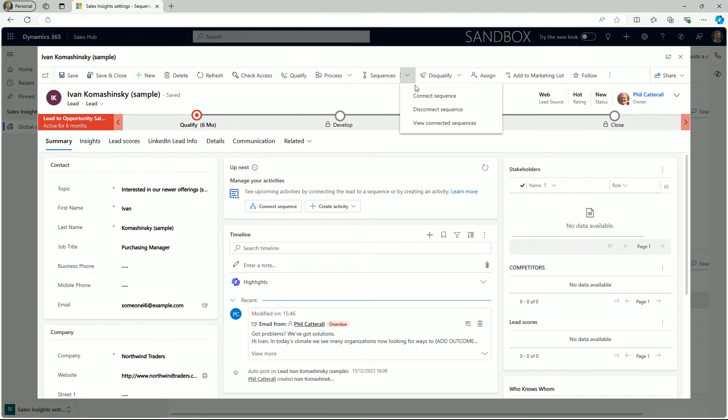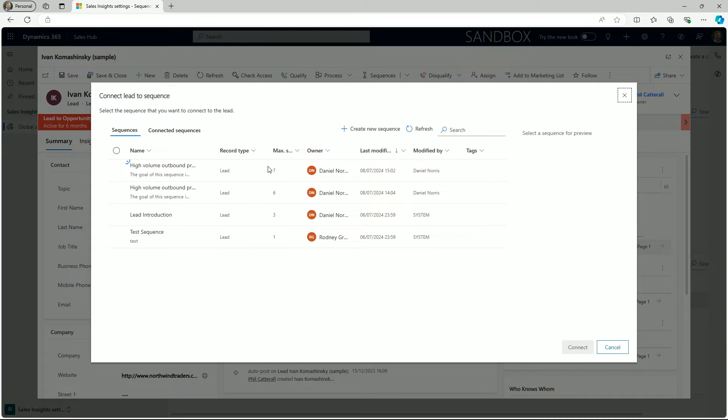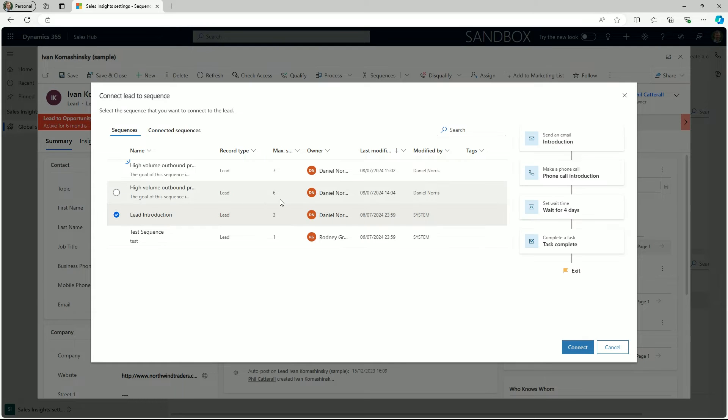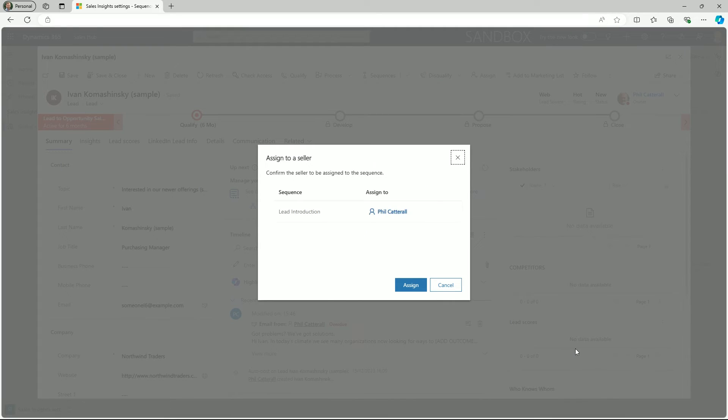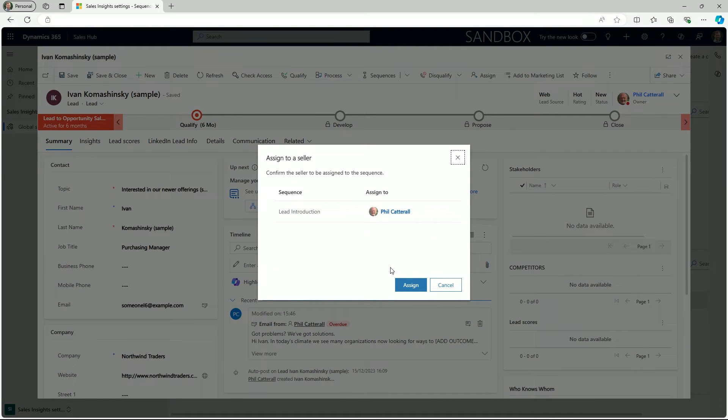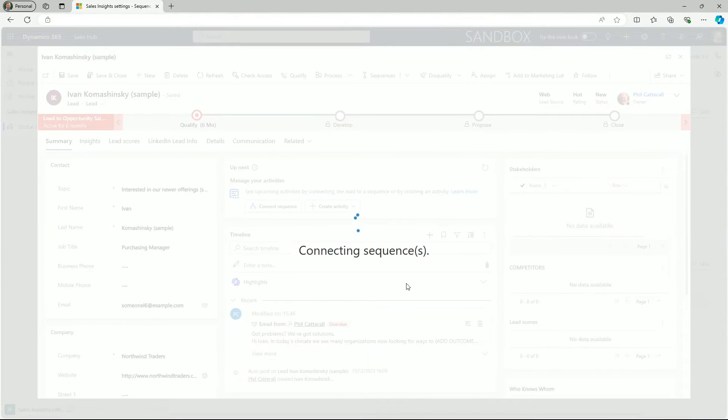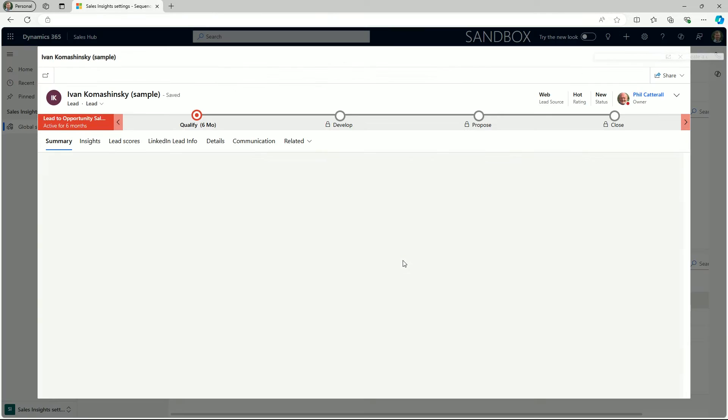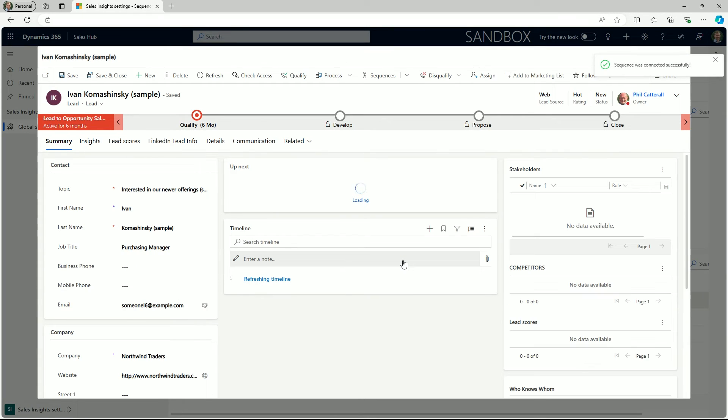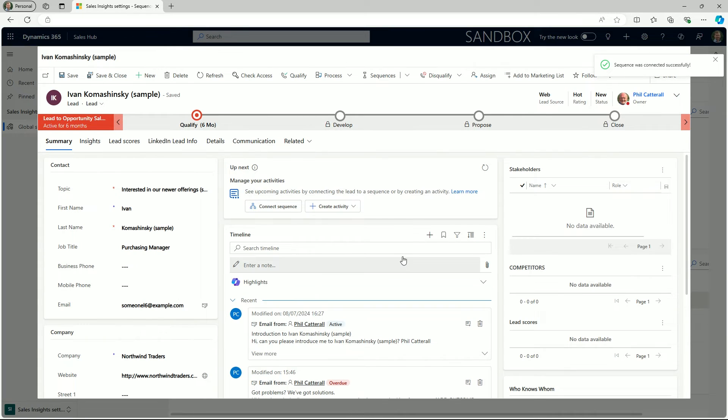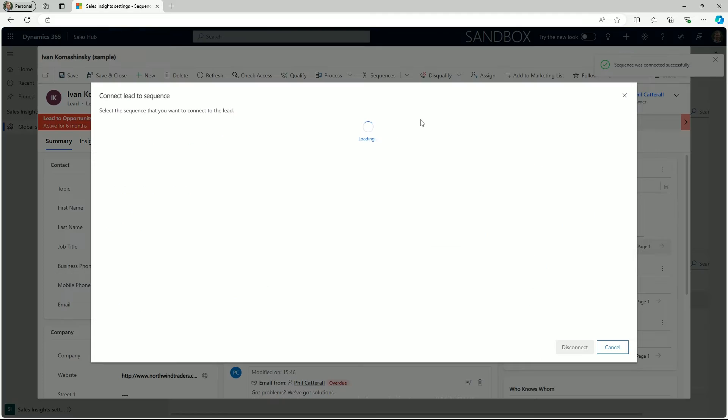We can even connect records to multiple sequences at the same time. Useful for businesses who have complex sales cycles and businesses offering a wide variety of products and services.